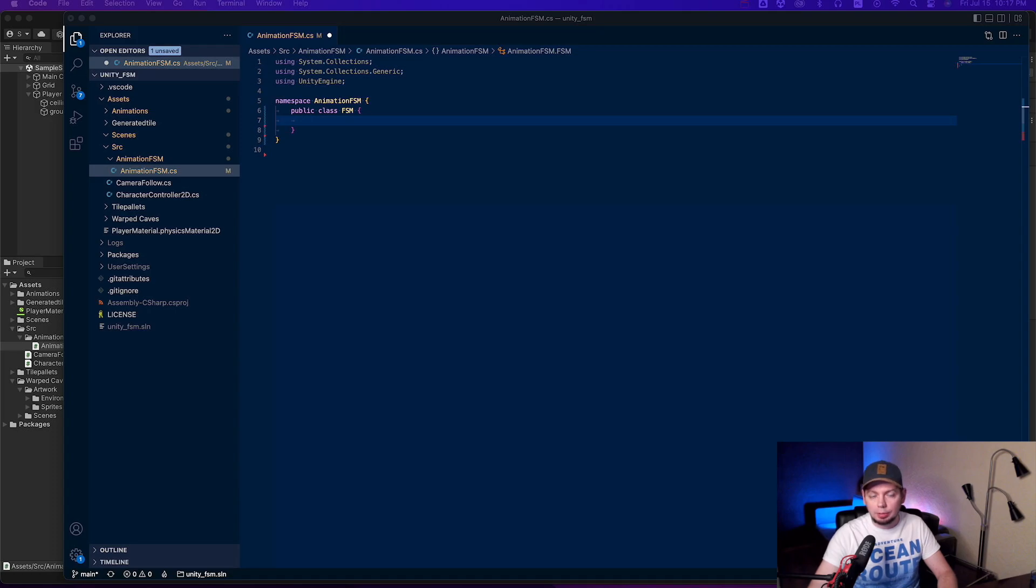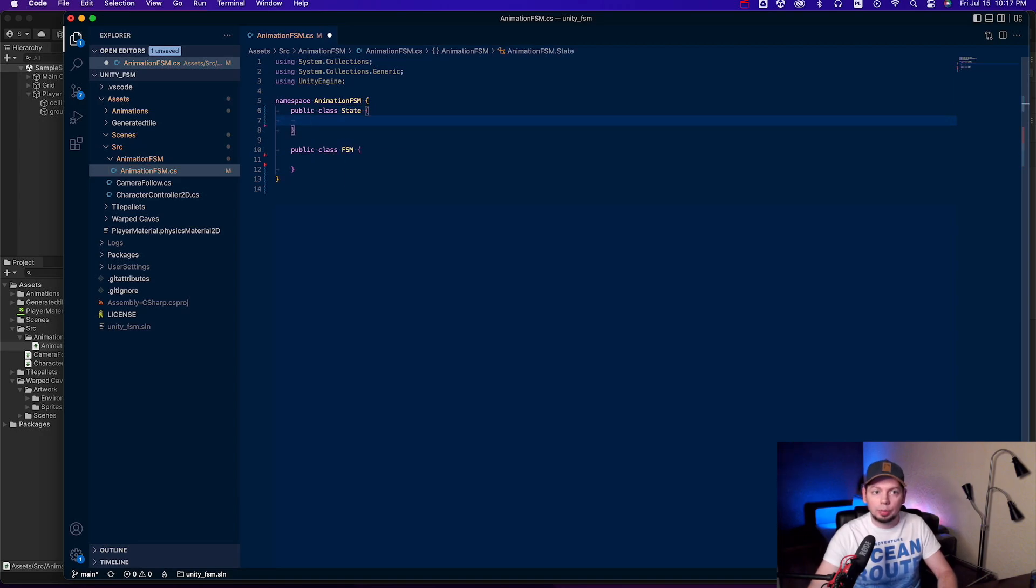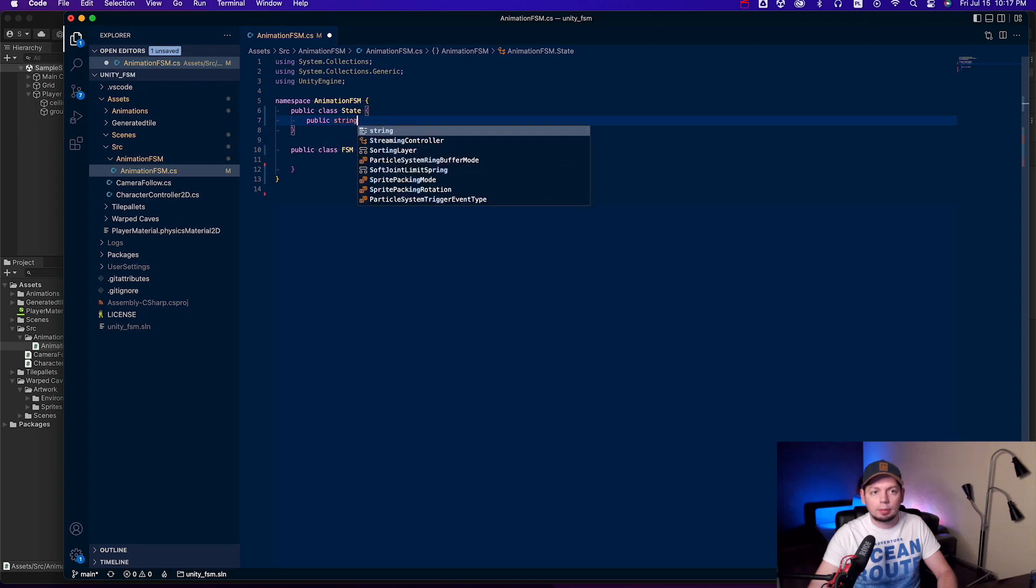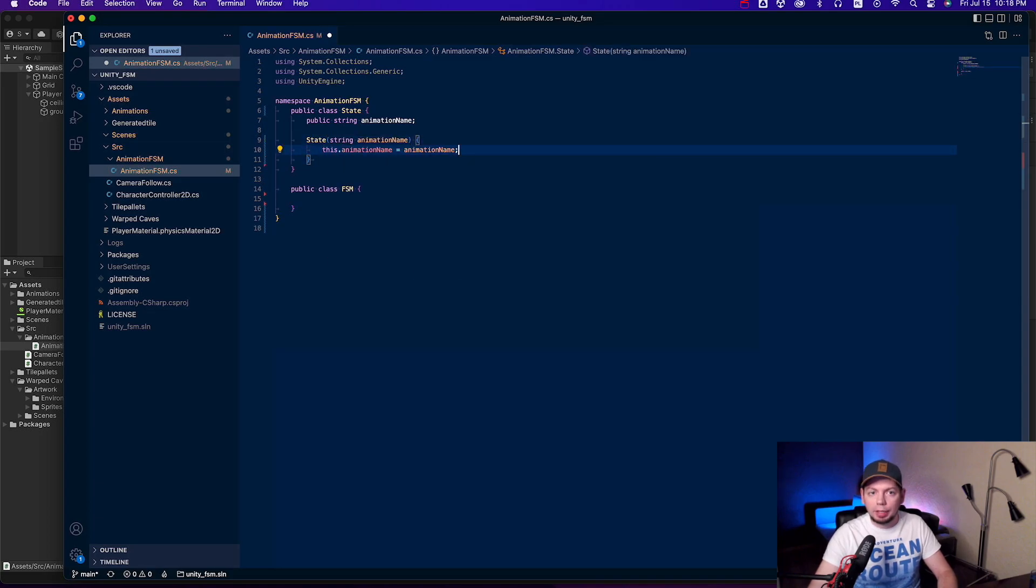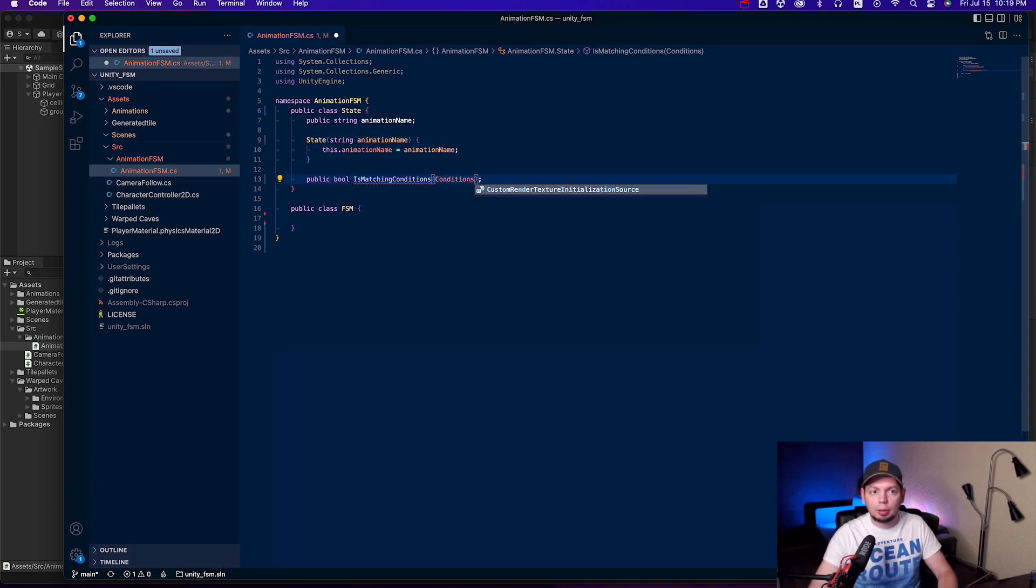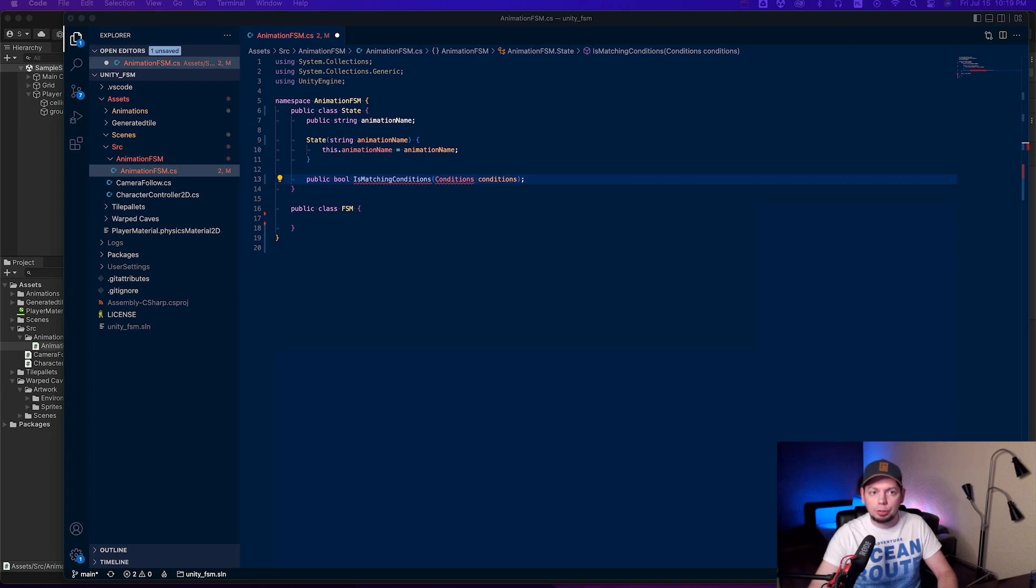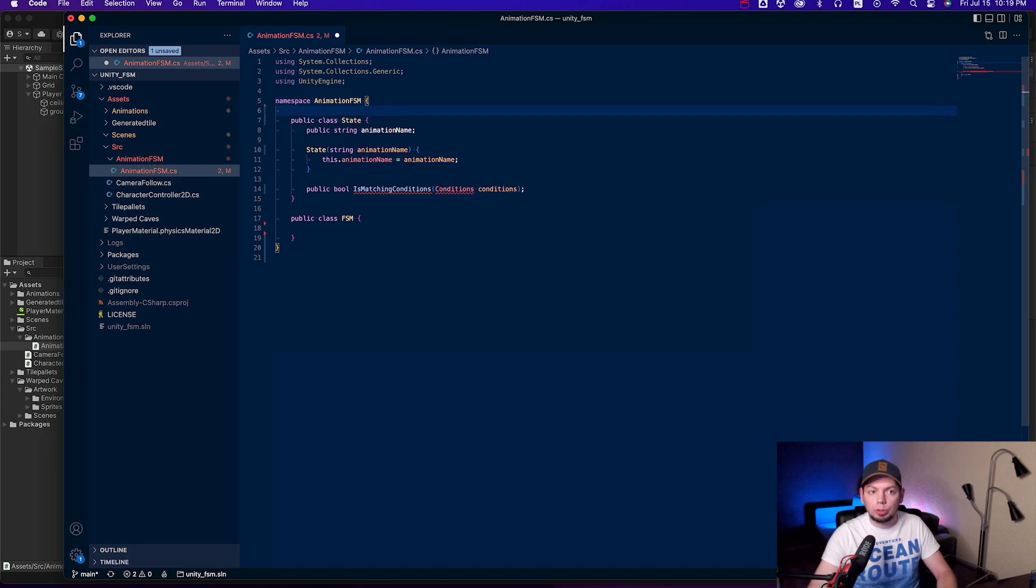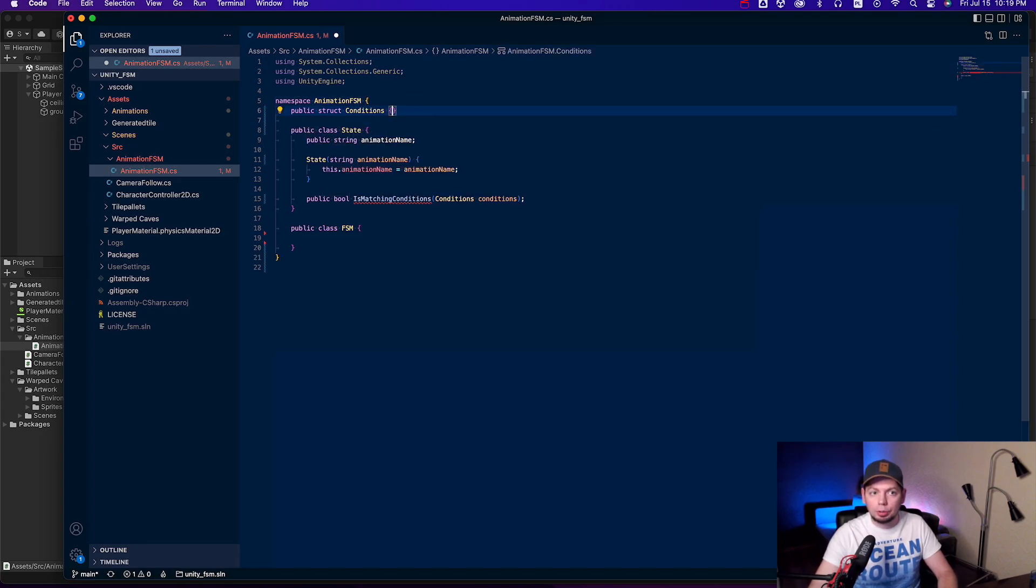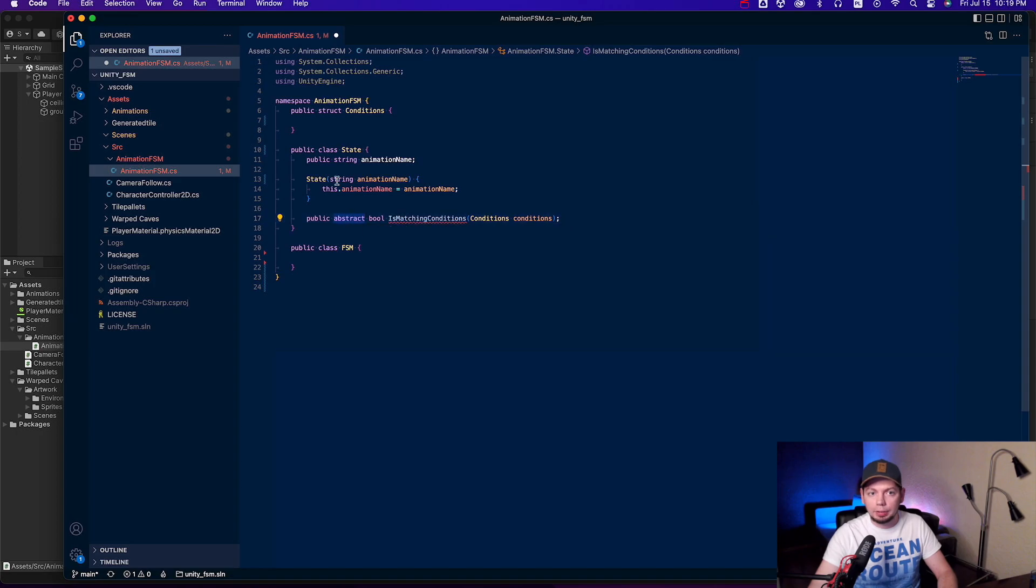Finite state machine operates on states, so let's create a state class inside the same namespace. All these classes will be very small, so it is okay to keep them in a single file. The state has an animation name in it that should be played when the state is active. Simple constructor and a function isMatchingConditions that should return true if the state is matching your gameplay conditions. For instance, if your character is moving left or right, the running state should be applied. If your character is doing nothing, the idle state should be applied. ConditionsStruct is just a bunch of variables that represent what's happening in your game. And since each state will have its own logic for the isMatchingConditions function, this function should be marked as abstract. And the whole class too. Okay, this class is done.